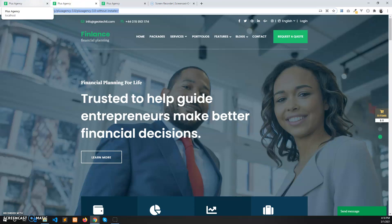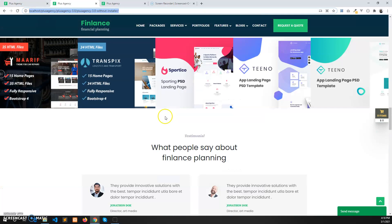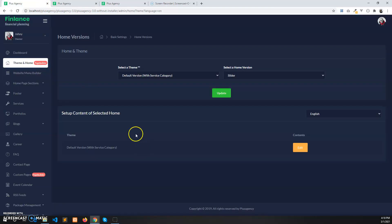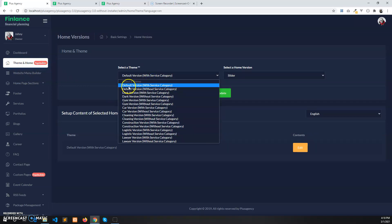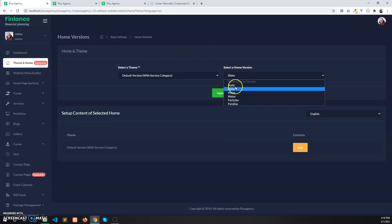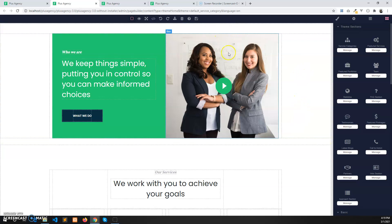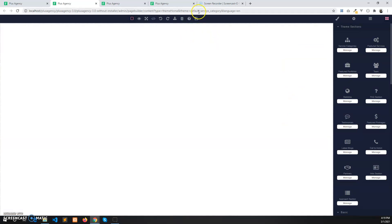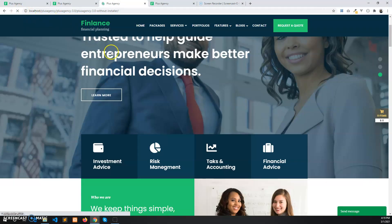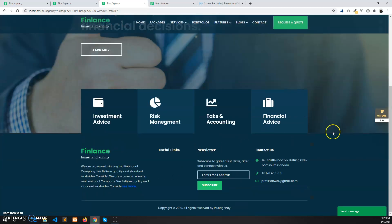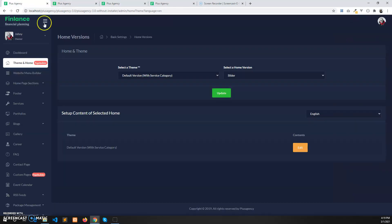Let's first assume that the home page has no sections and we will create those sections. Go to the admin panel, page builder section in the theme and home. I have selected the default theme version and the home version is slider. You can change them from here and then click on edit. Here we can see the page builder for the default theme. Let's assume we have no content — delete all the content and save it. Then refresh the page in the front end. We have no sections currently, just the slider as we selected the home version as slider.